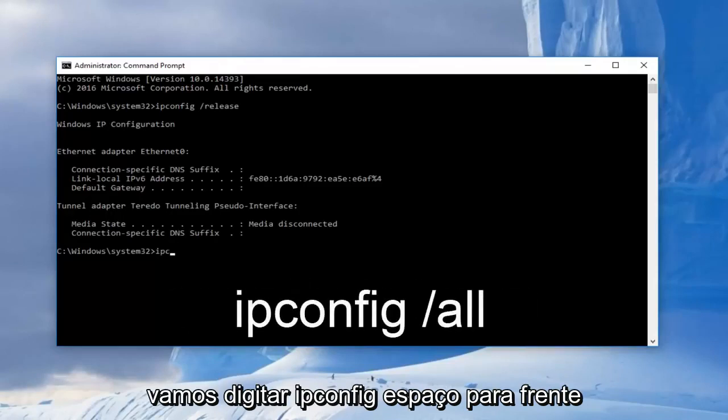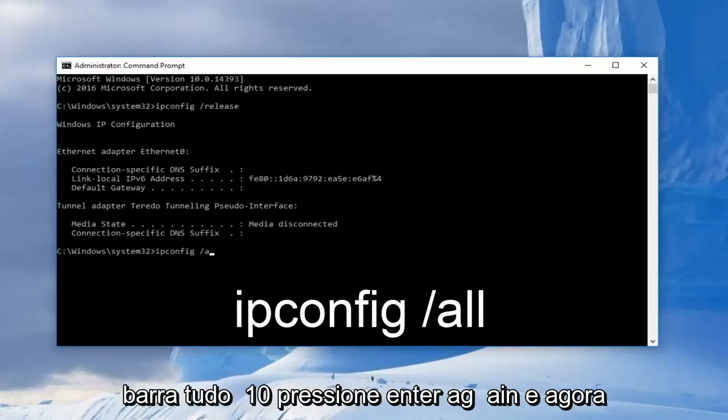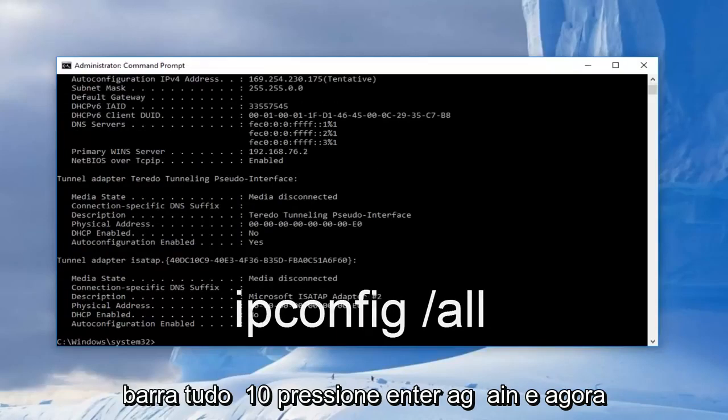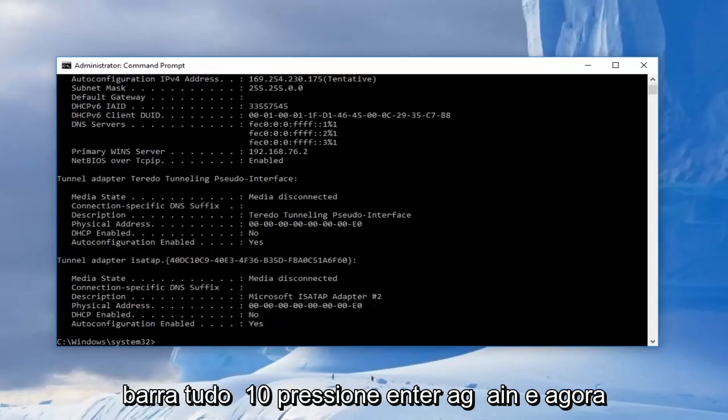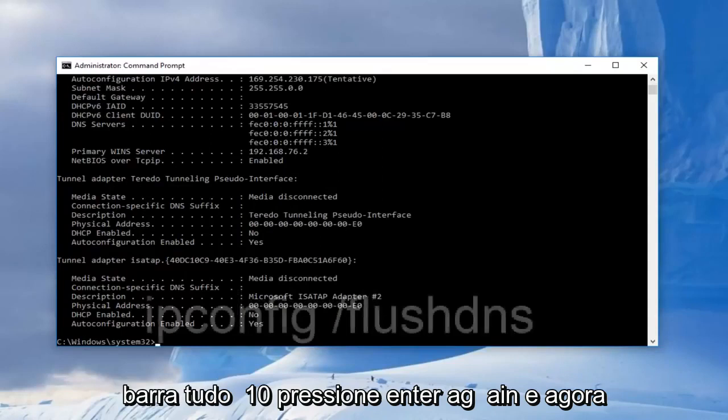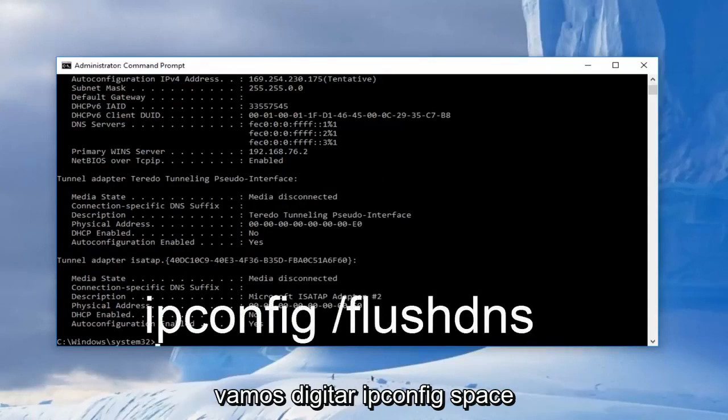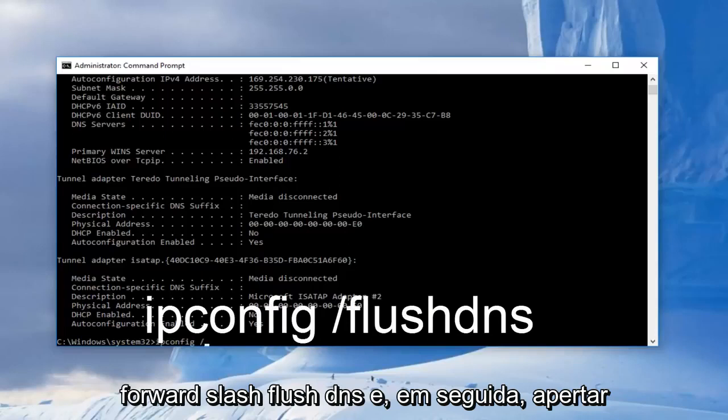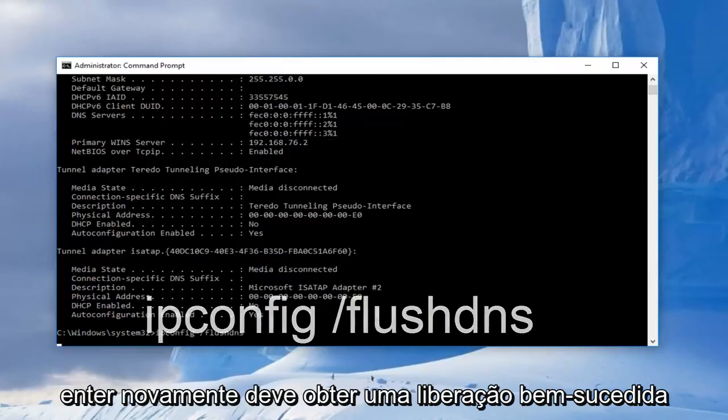And now we're going to type in ipconfig space forward slash all, then hit enter again. And now we're going to type in ipconfig space forward slash flushdns and then hit enter again.